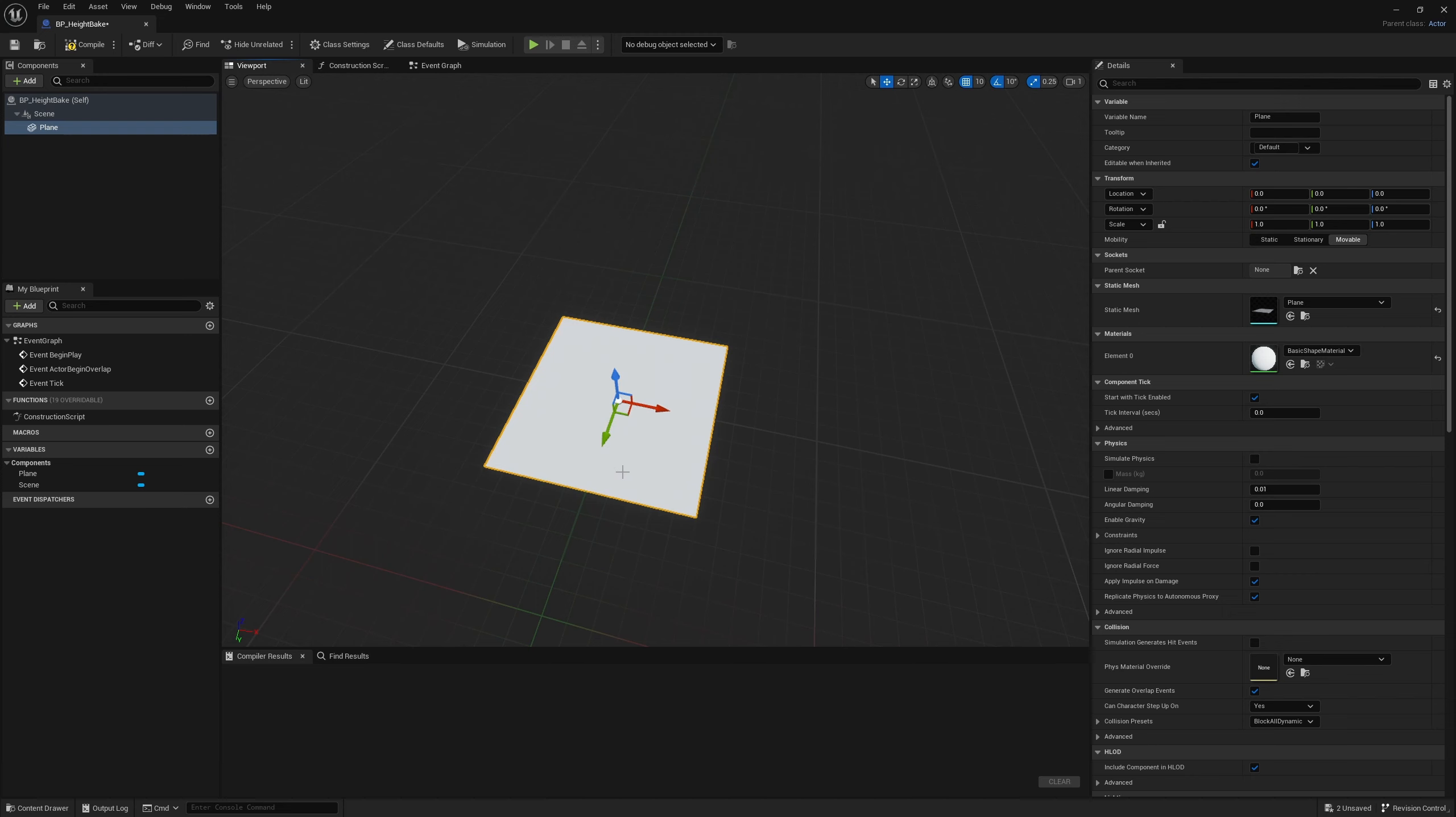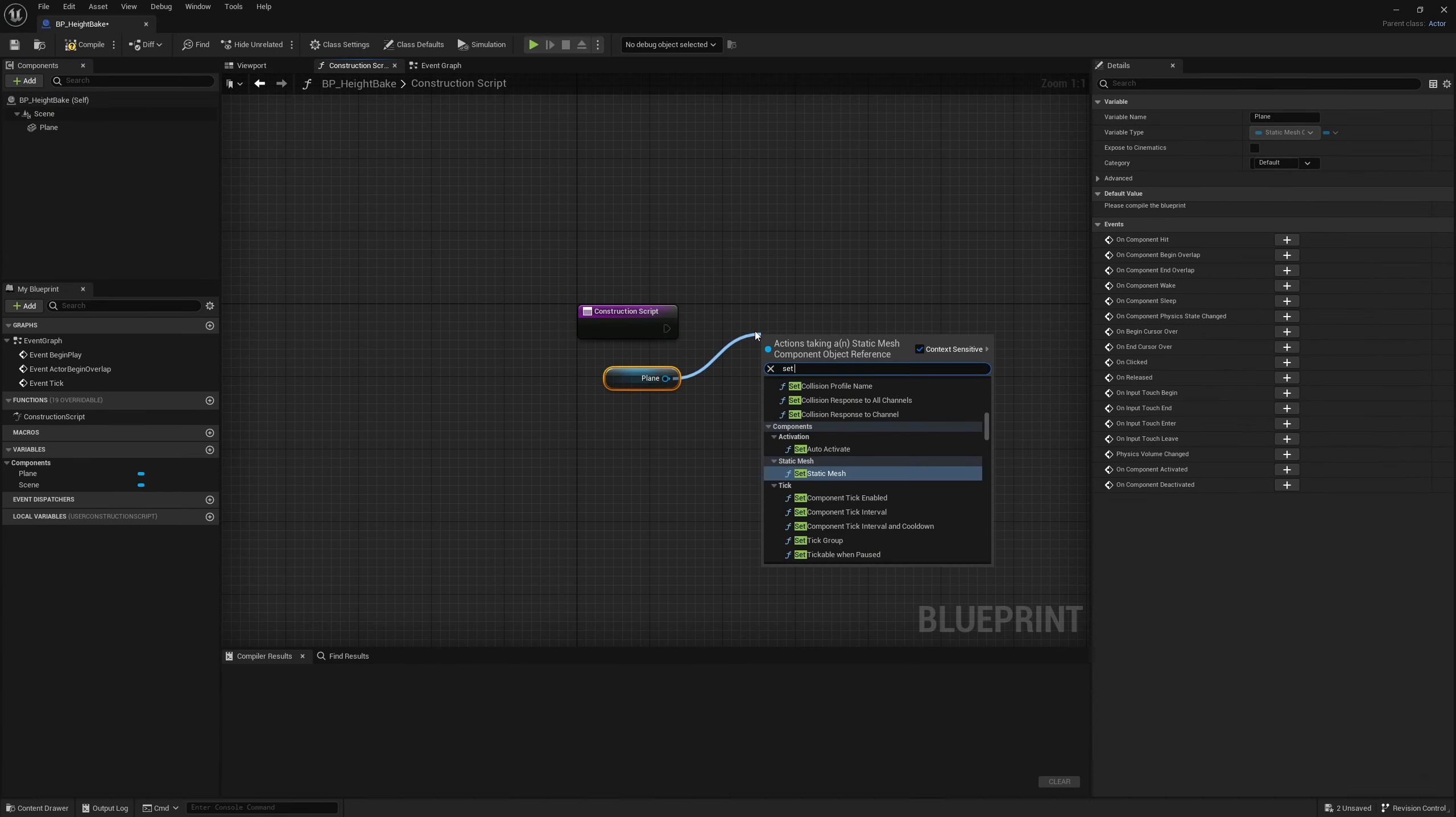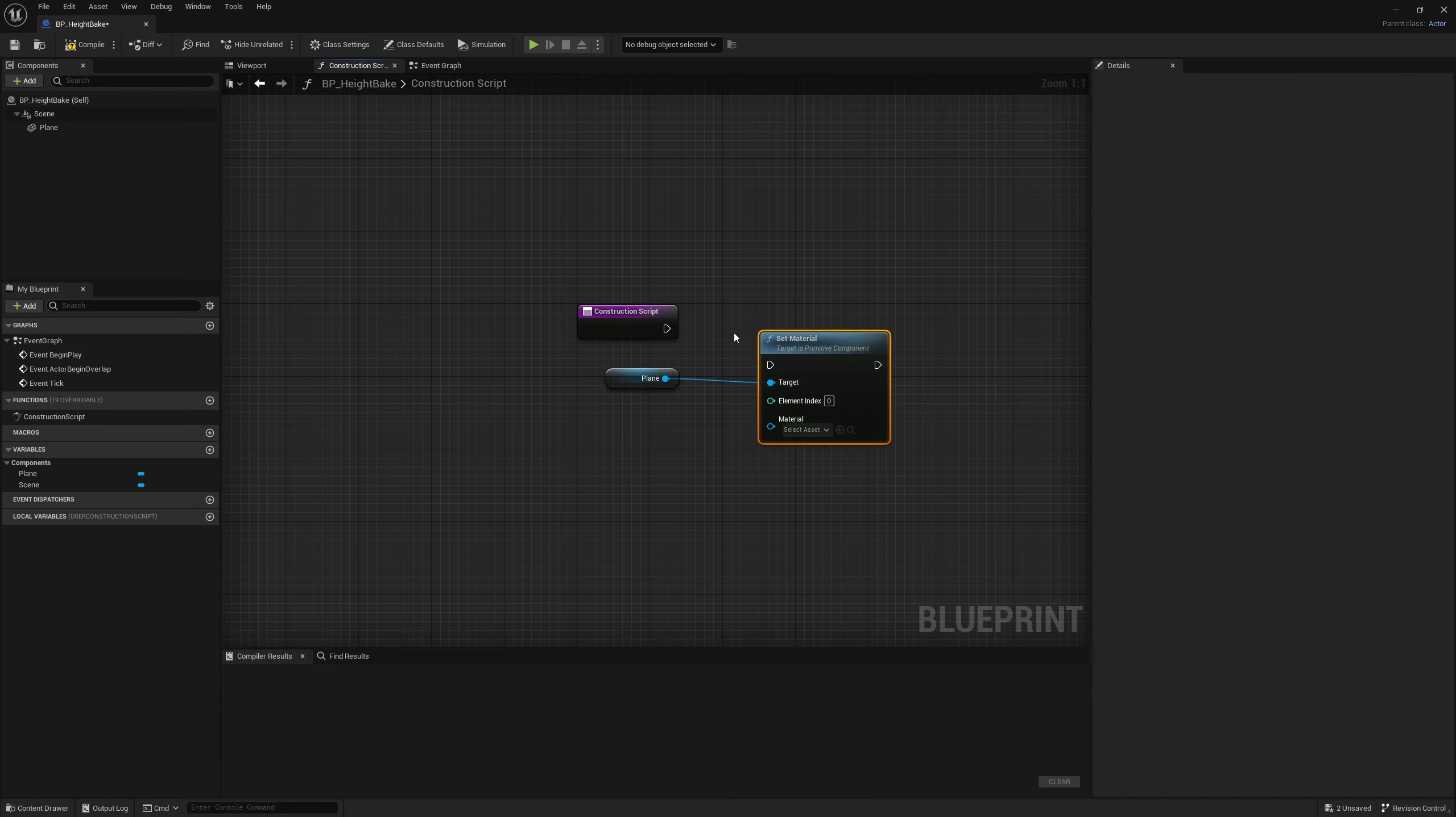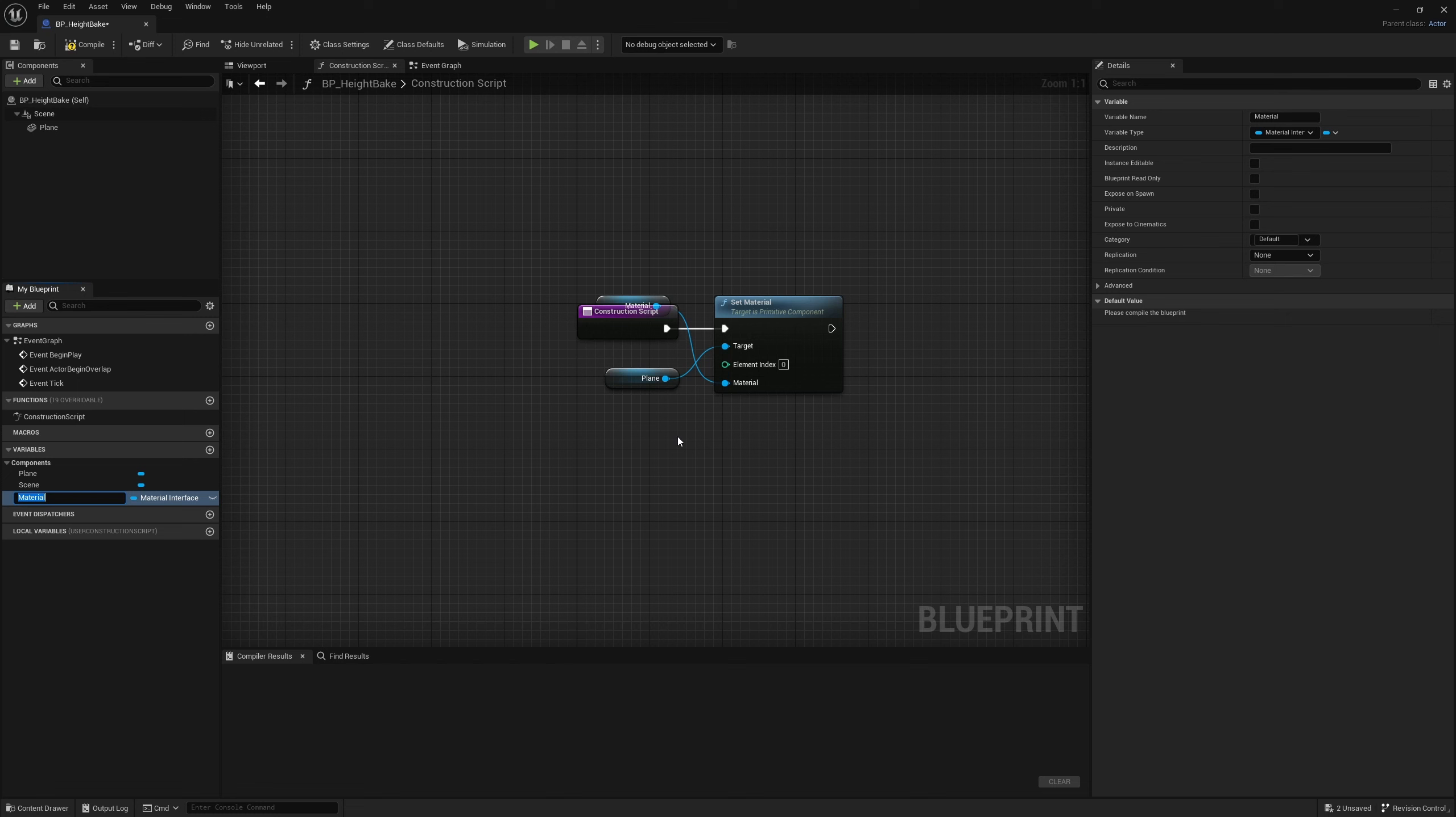Then we go into our construction script. We grab the plane and set material because we're going to need to assign the material to this plane that we're actually going to be baking. We can right-click on material, promote it to a variable, keep it called material. And we're going to need to expose this.